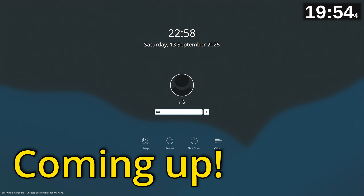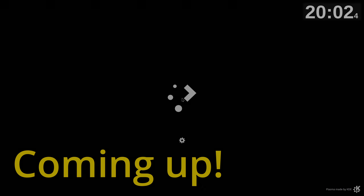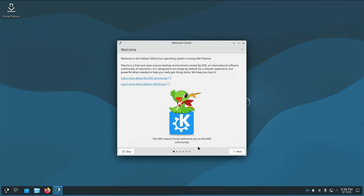As I've said in the comments in the last video, if you know what you're doing, this is going to be really painful for you. Today we are installing Debian 13.